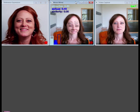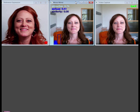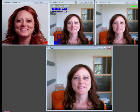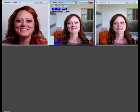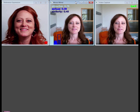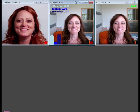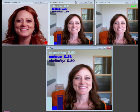We now move on to a new expression. Once again, she needs to increase her smile and narrow her eyes to get a similarity score better than 0.61. This is much better.